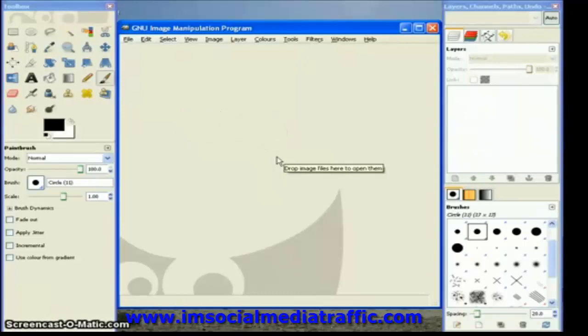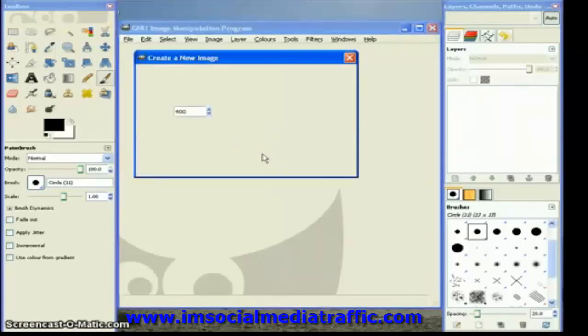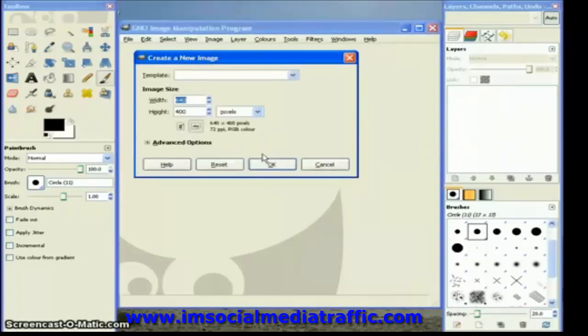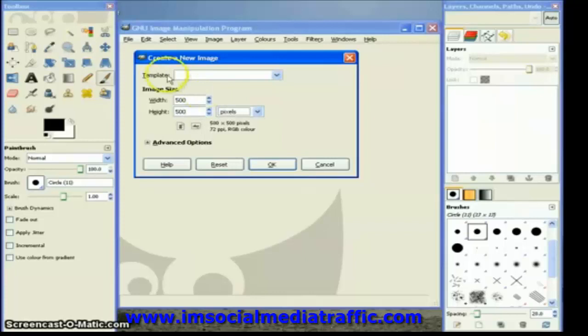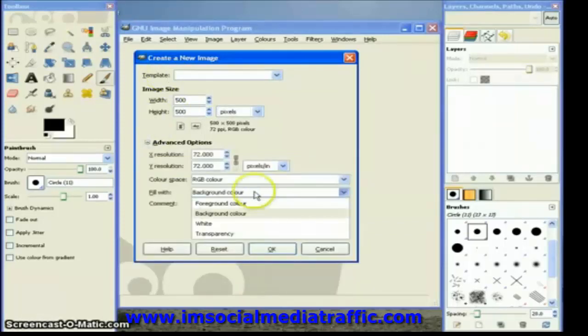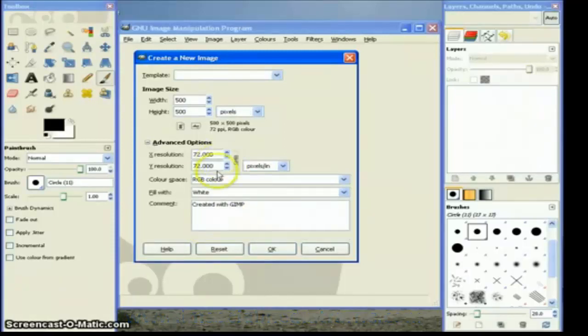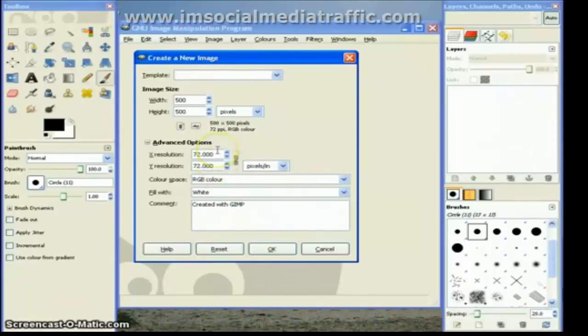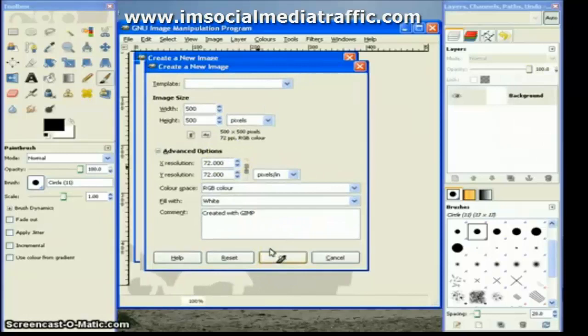We start by creating a new image. You can do that with the file menu and the new option, or by pressing Ctrl+N on your keyboard. Then you have some options you can set. I'm going to make an image that's 500 pixels square, 500 high, 500 wide. In the advanced options I'm going to choose that it will be filled with white. The X and Y resolution is already set to 72 pixels per inch, which is ideal for something that will be viewed on a screen, and then you click OK.